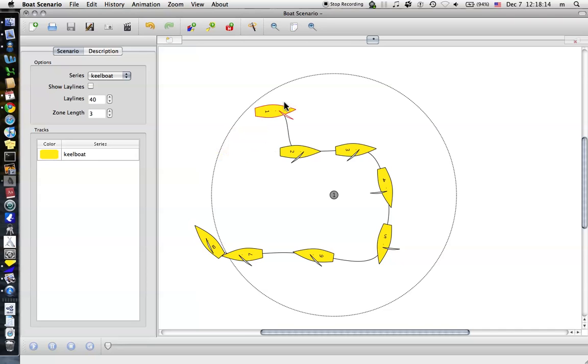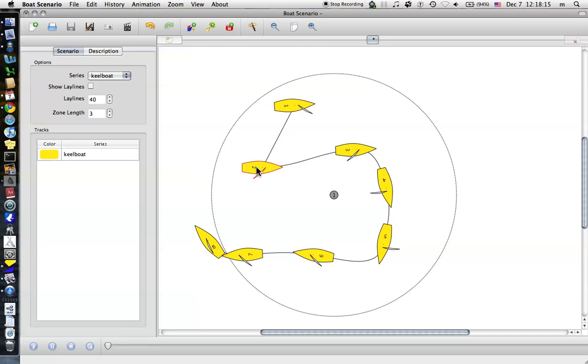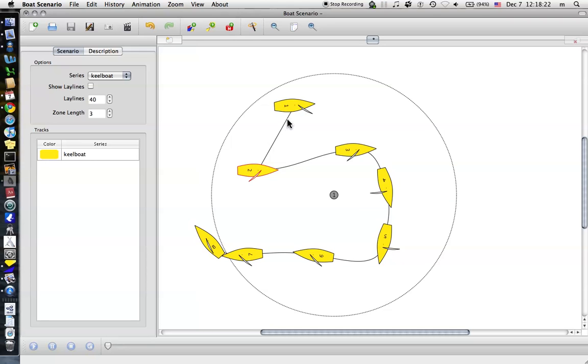You can, of course, just drag boats around. I think the newer versions of this program, I have a somewhat older version, allow you to turn off the track between the boats that would just show each position.